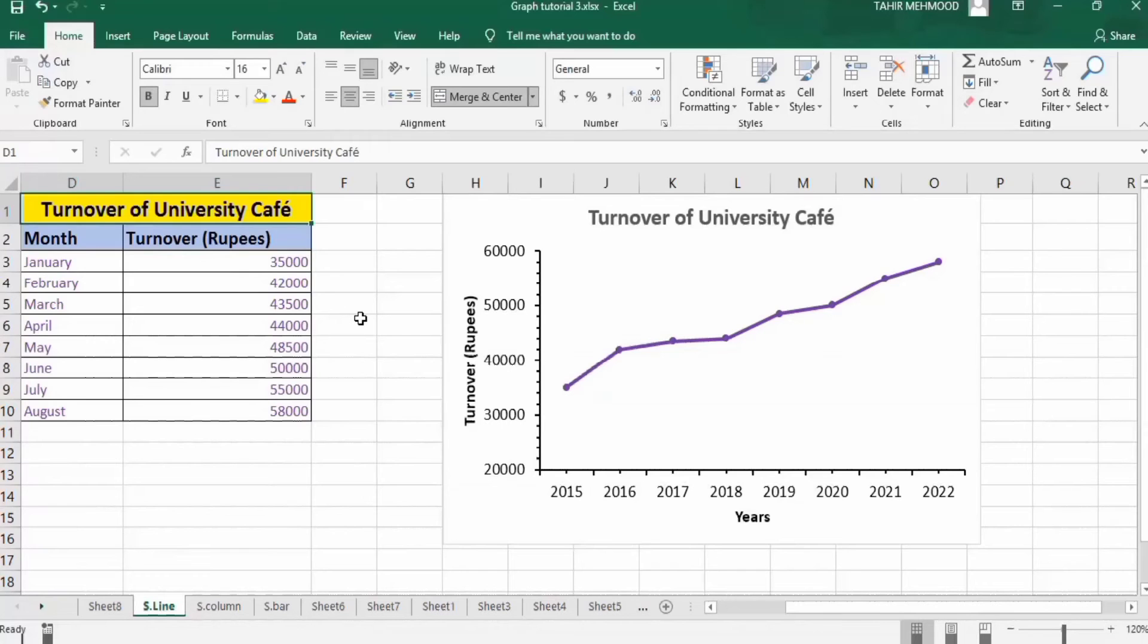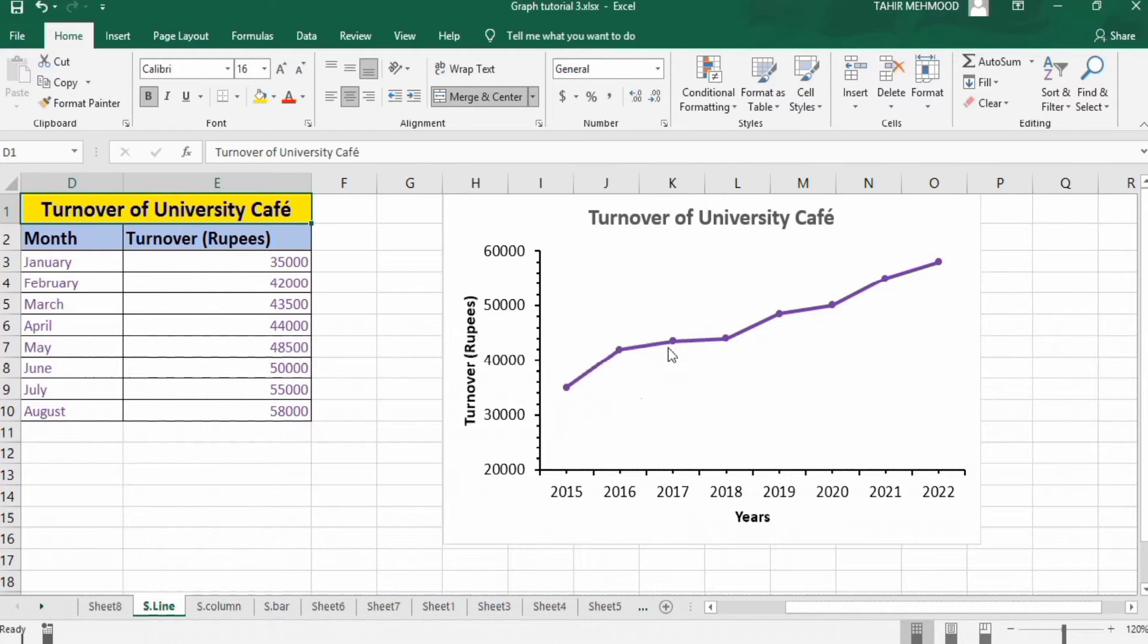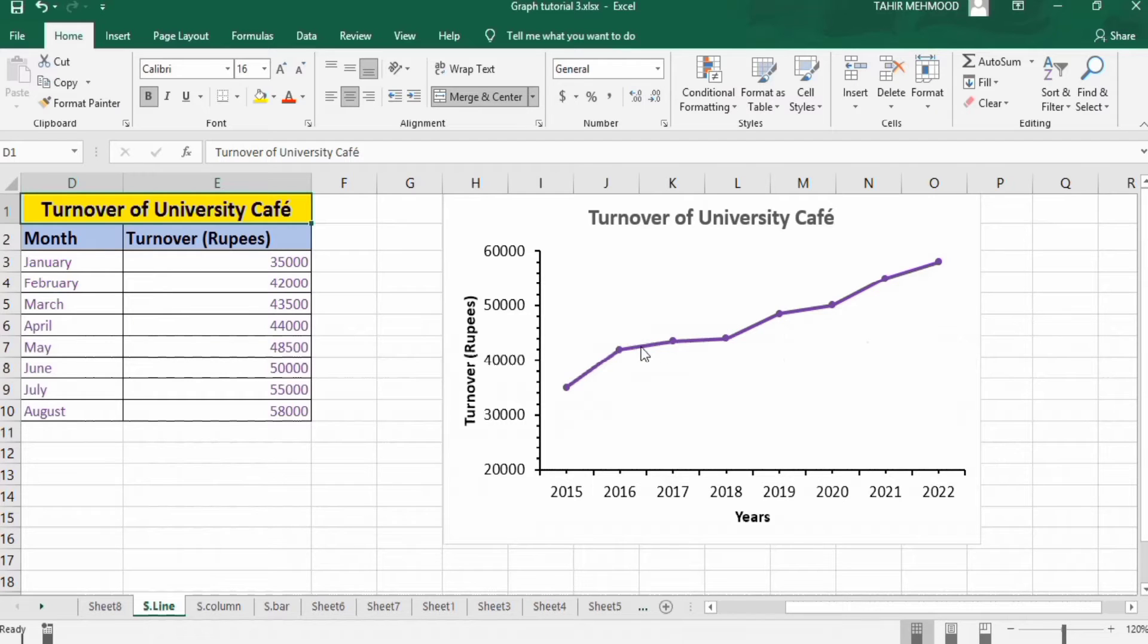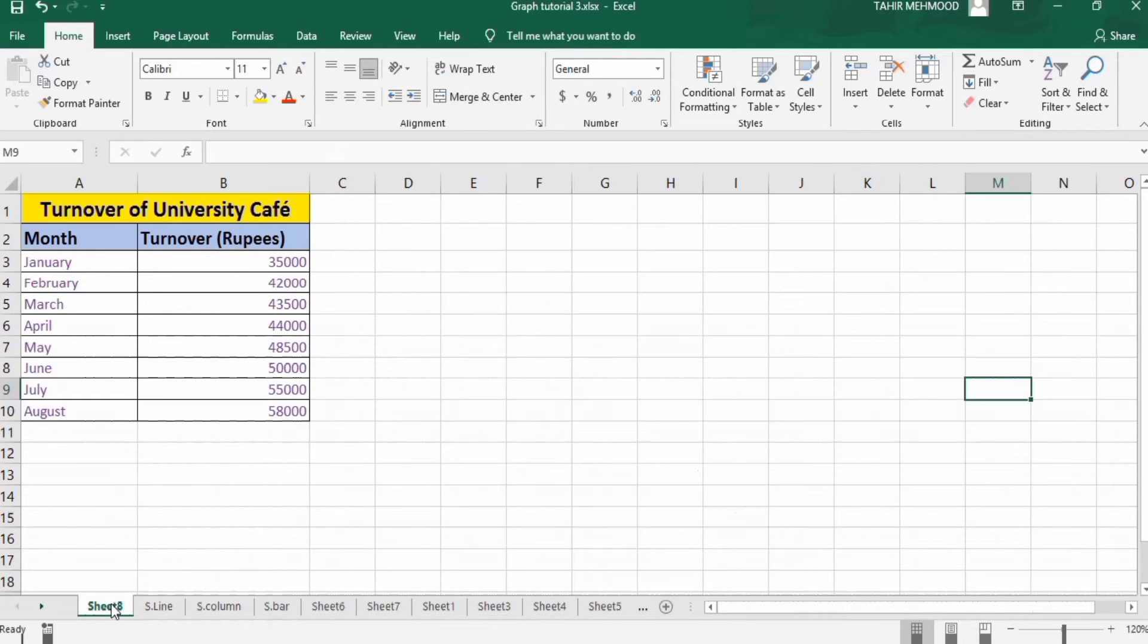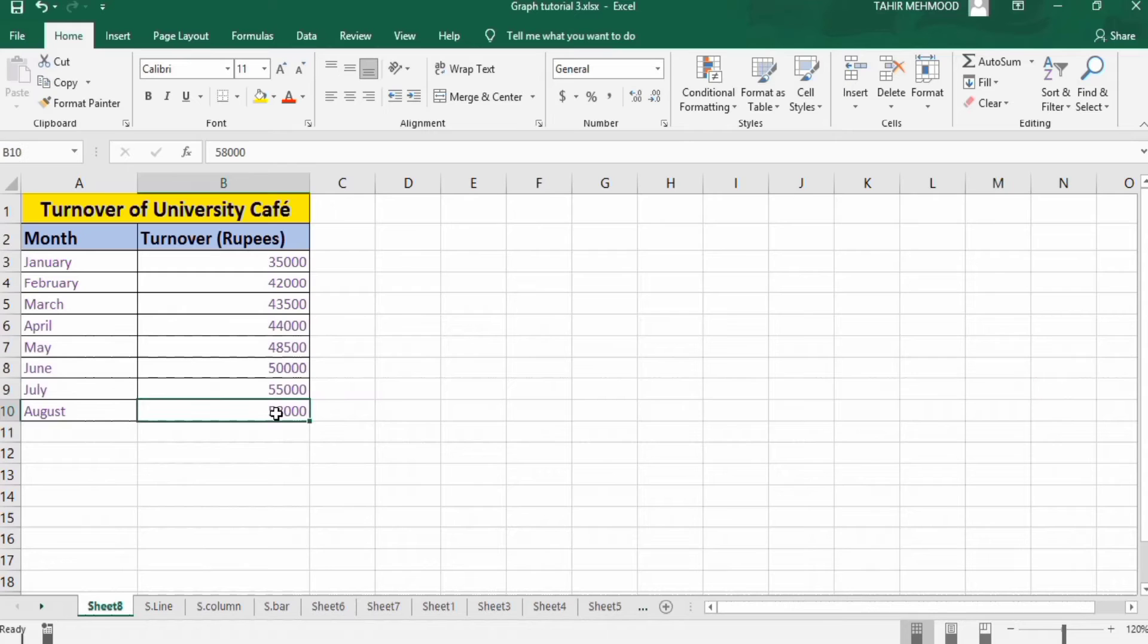In this video, you will learn how to change the color of a line in Microsoft Excel line graph. In a separate sheet, I have already entered the data, so let's move on to that sheet. Firstly, I will make a line graph, then I will explain two methods to change the color of the line.